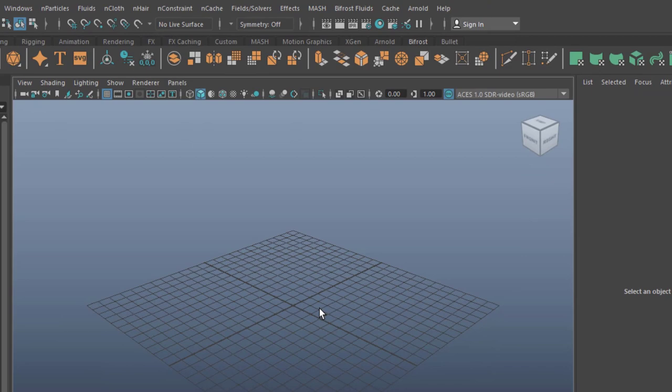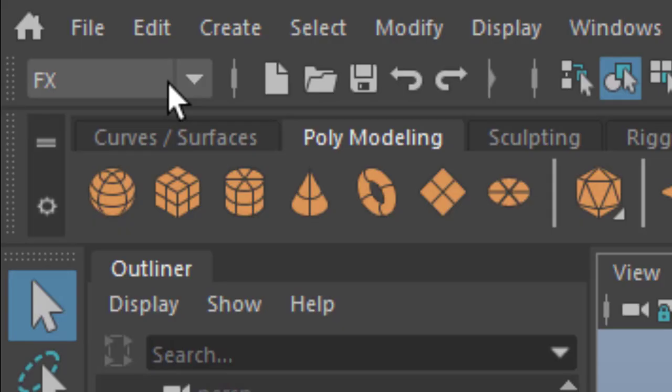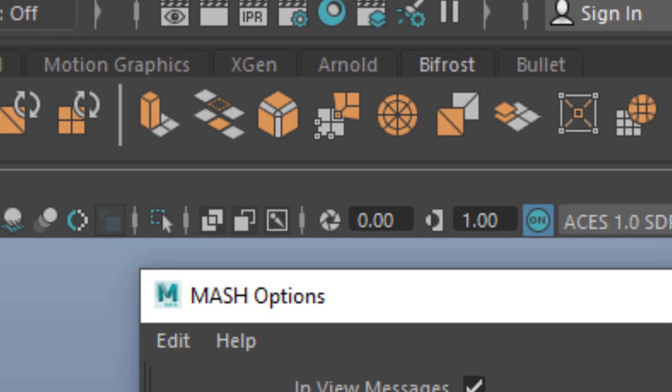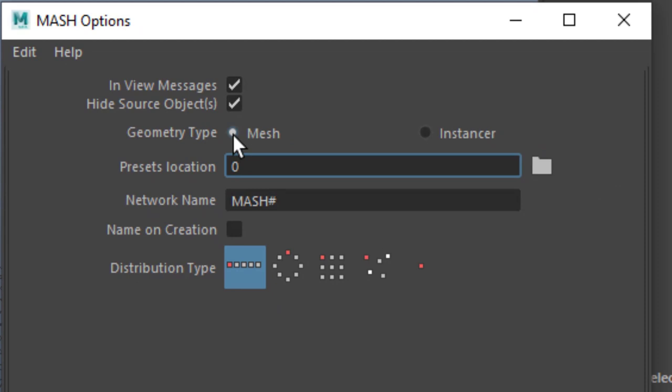So let's have a look at the mesh module here. You need to be under FX in order to see it. Mesh and the option box. We have, when we reset the settings, as the standard geometry type, a mesh. That is a polygon structure.